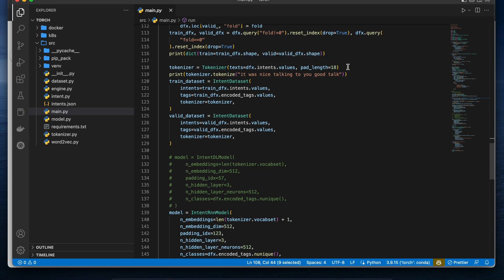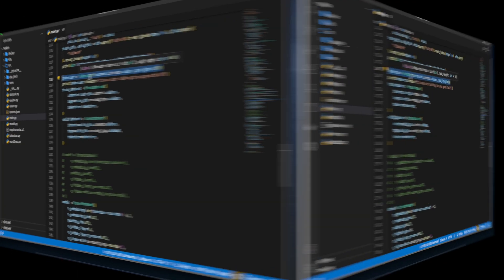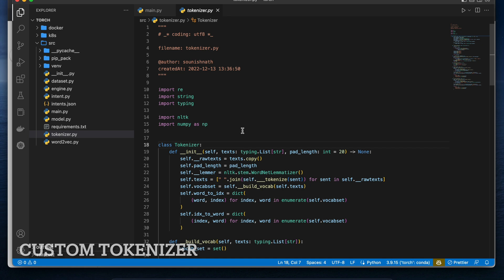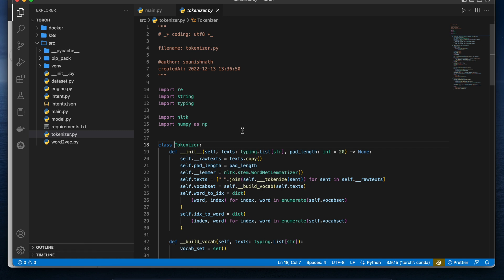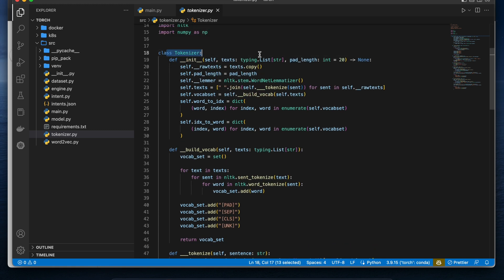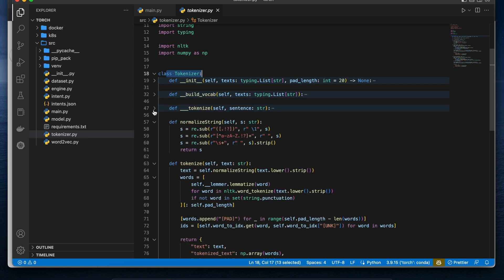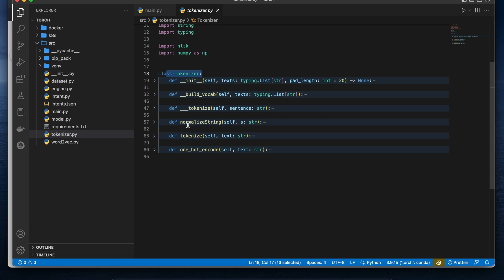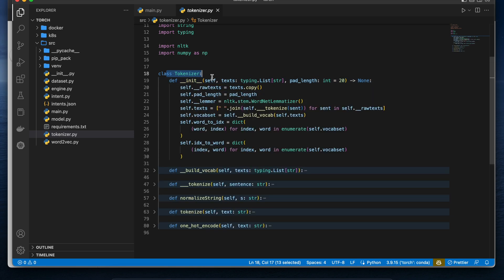I use a tokenizer, which cuts your sentences into chunks of words; those words are further processed and become tokens. This tokenizer class is customized — you can use any tokenizer available, for example Hugging Face has many famous tokenizers, or you can create your own. This tokenizer has the basic methods: normalize_string, tokenize, one-hot encode, and build_vocabulary.